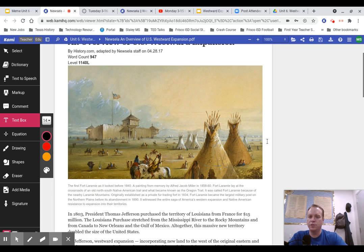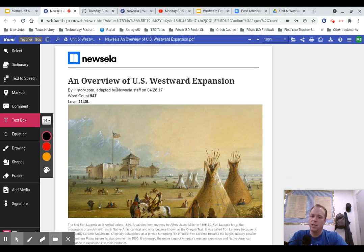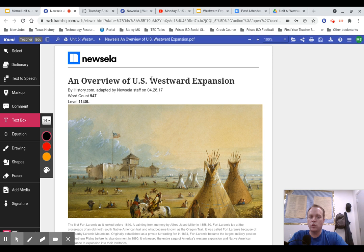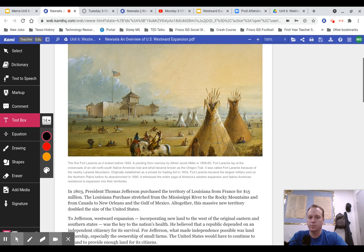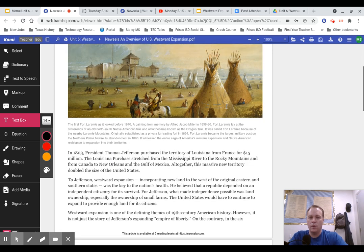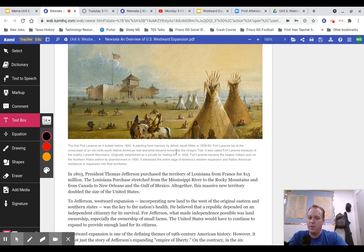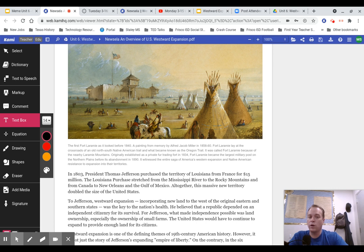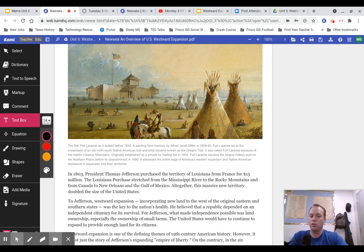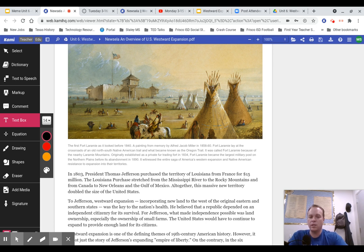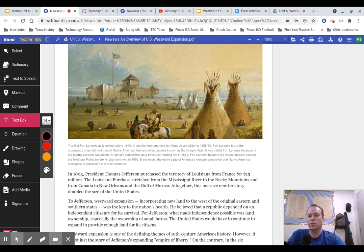If we take a look at this Newsela, it says an overview of U.S. westward expansion. This is Fort Laramie as it looked before 1840, a painting from memory by Alfred Jacob Miller in 1858 to 1860. Fort Laramie lay at the crossroads of an old north-south Native American trail and what became known as the Oregon Trail. Originally established as a private fur trading fort in 1834, Fort Laramie became the largest military post on the Northern Plains before its abandonment in 1890. It witnessed the entire saga of America's westward expansion and Native American resistance.